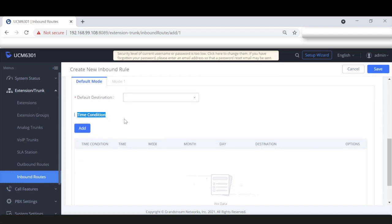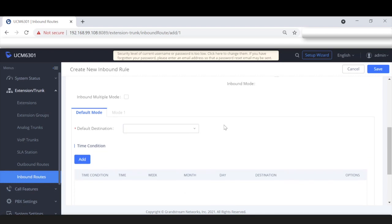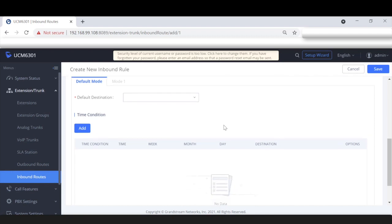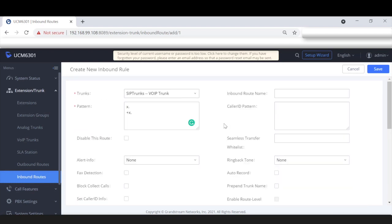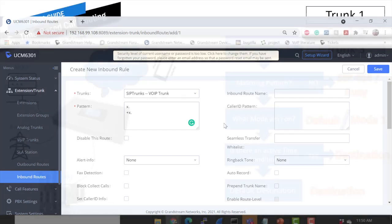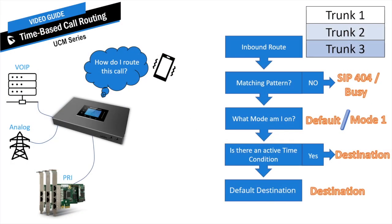Beyond that, here are some other options that affect our routes: inbound multiple mode — we have modes Default and Mode One — as well as our default destination and our time conditions. Each function will have a great effect on how calls get routed. Before applying these settings, it's best to understand how our PBX orders these rules. Let's go back to our PowerPoint presentation to better explain this.